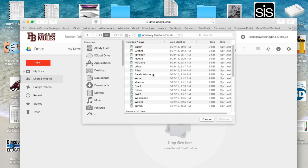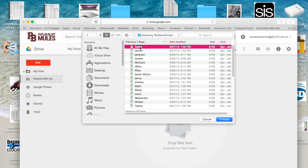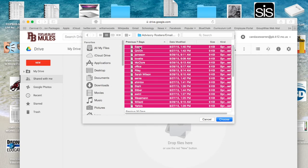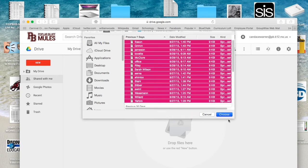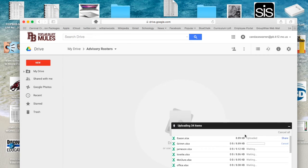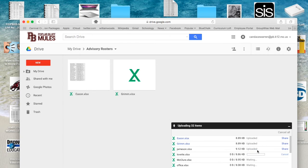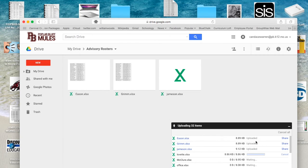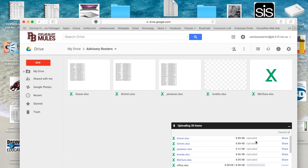Now it opens up and all of these files are in here, and I want to choose all of them. So I'm going to click on the top one and hit Command-A, which selects every file in the folder, and I'm going to click Choose.